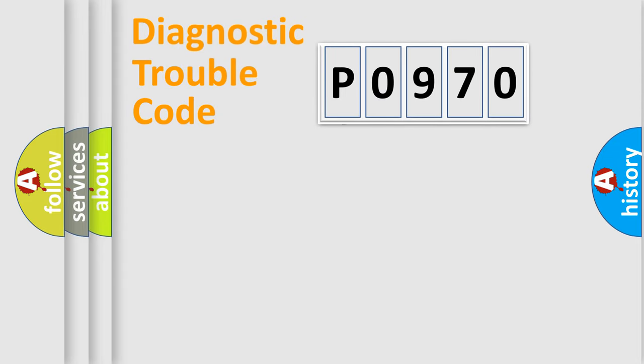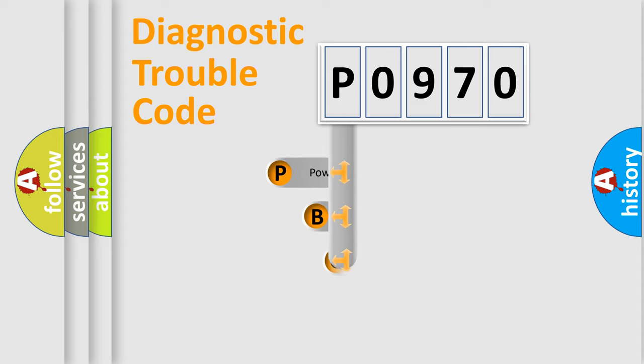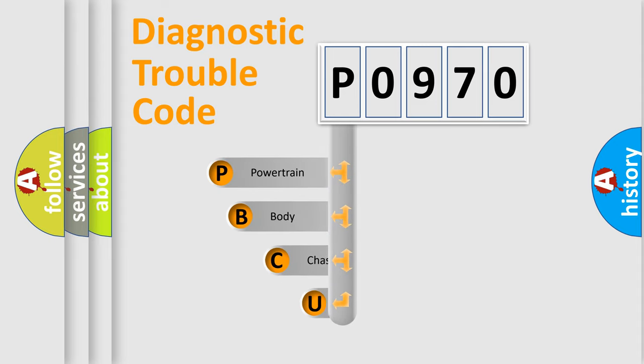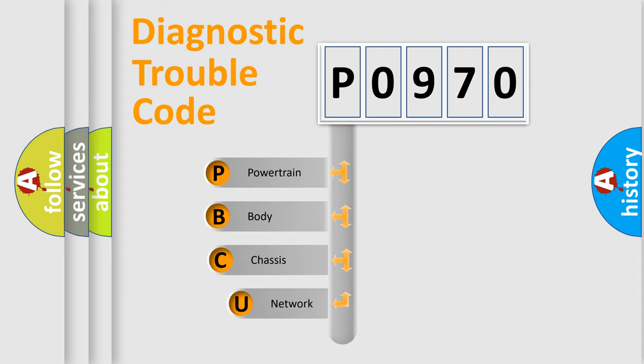First, let's look at the history of diagnostic fault code composition according to the OBD2 protocol, which is unified for all automakers since 2000.